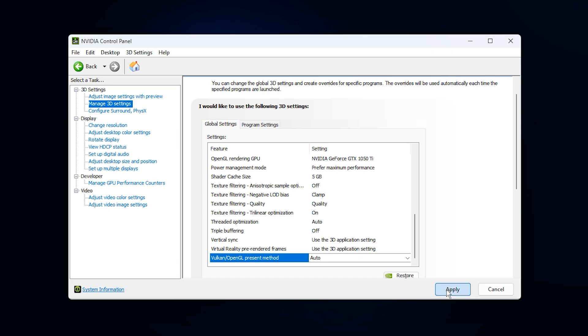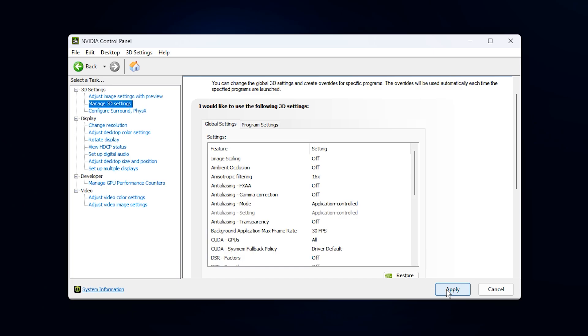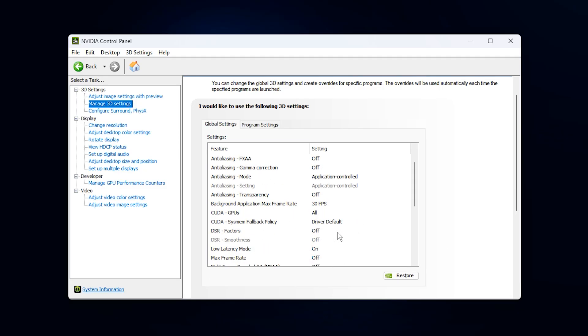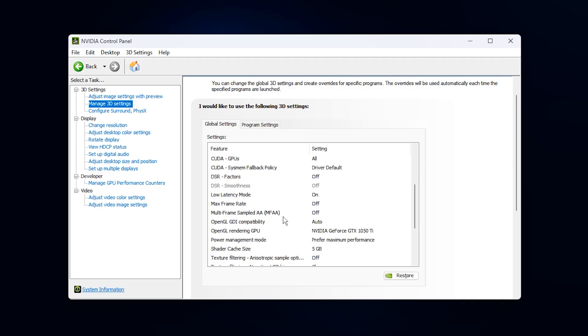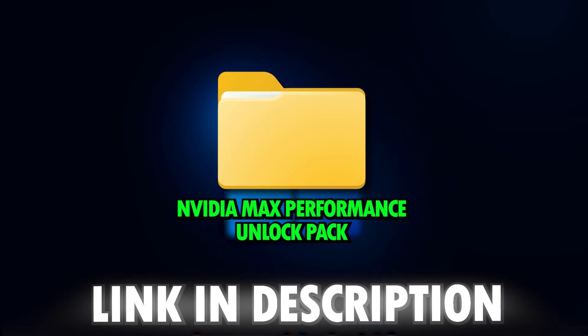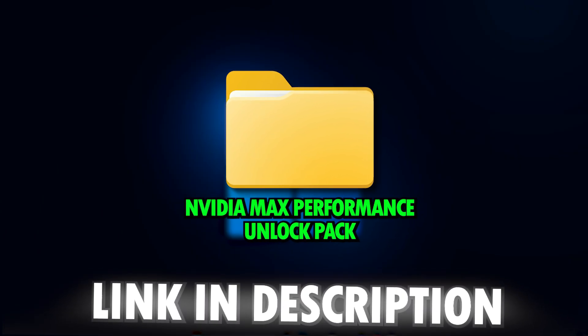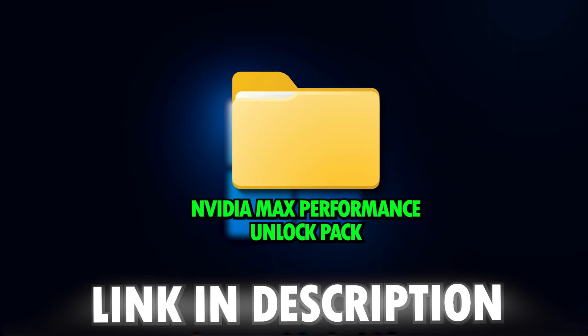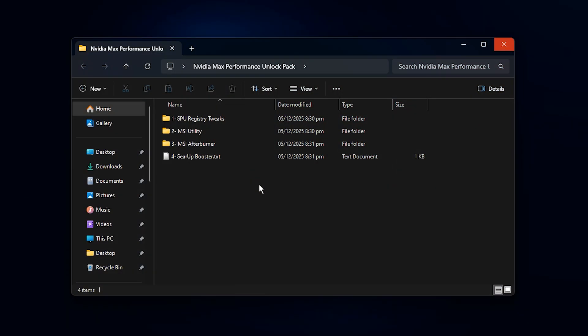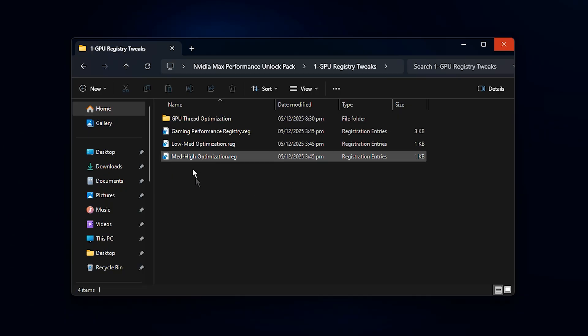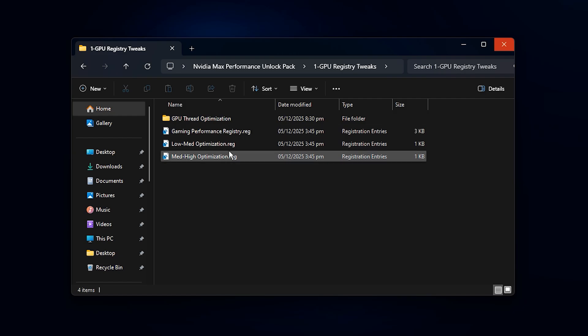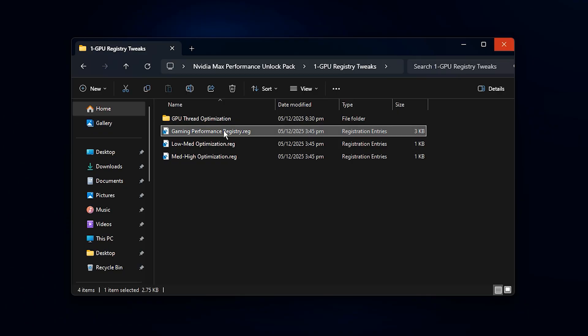The display may briefly flicker while the driver updates the configuration, then everything will settle and your system will be fully optimized for max FPS, reduced lag and stable performance across all games. Now we will unlock the full potential of your NVIDIA GPU with my NVIDIA max performance unlock pack. You can grab it instantly with one click. The link is in the description. Once you have it downloaded, open the GPU registry tweaks folder. This is an important step because this folder contains the registry modifications that help Windows prioritize GPU tasks during gaming. Inside, you will see a file named Gaming Performance Registry. Double-click it, select Yes when Windows asks for confirmation, and then press OK to complete the installation.